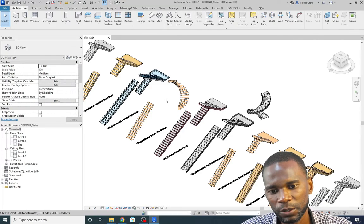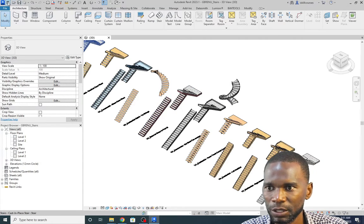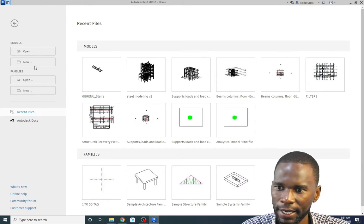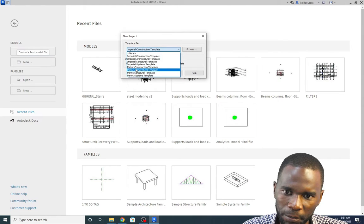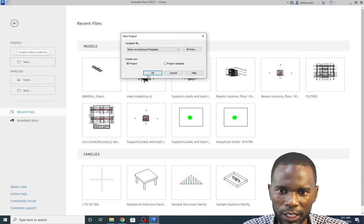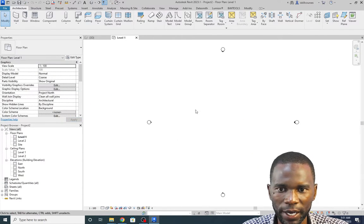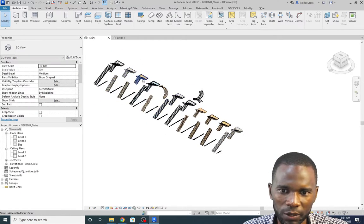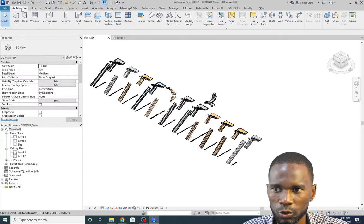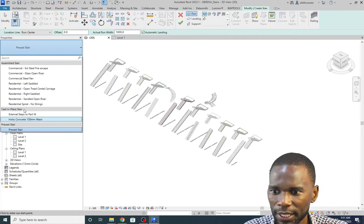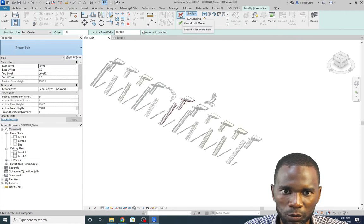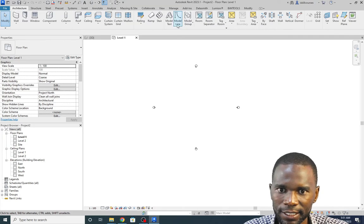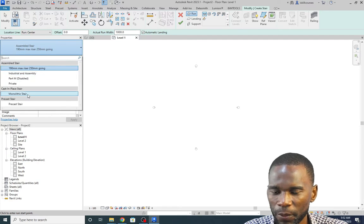So what I'm going to do, I'll just start a new project. I'll simply go there and just click on home, go to new. I'll use a metric architecture template. Just click there, make sure that project is selected and click OK. So we have a new project here. Now I want to show you that if I go back to this one, which has all these, and I just go to architecture, then go to stair and just check under the properties, you see that we have a number of stairs here. If I go back to my new project, go to architecture, then go to stair, you see that I have a few of them.